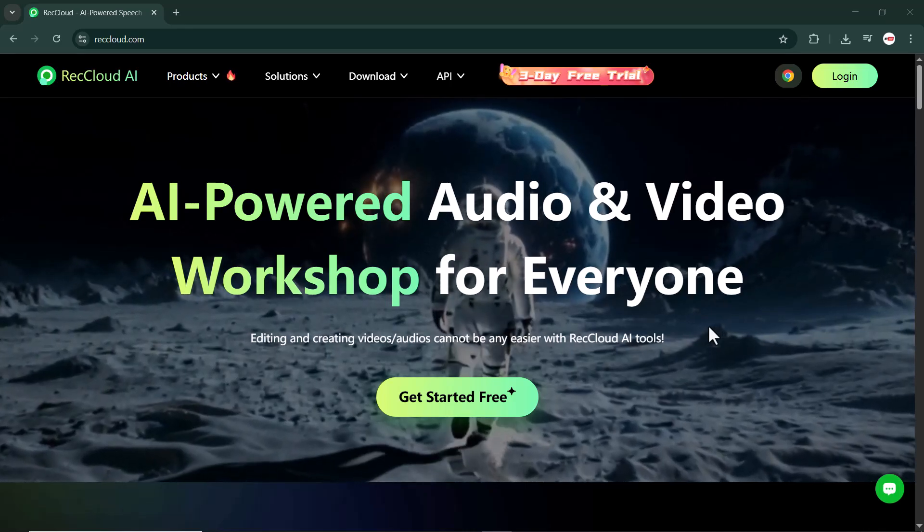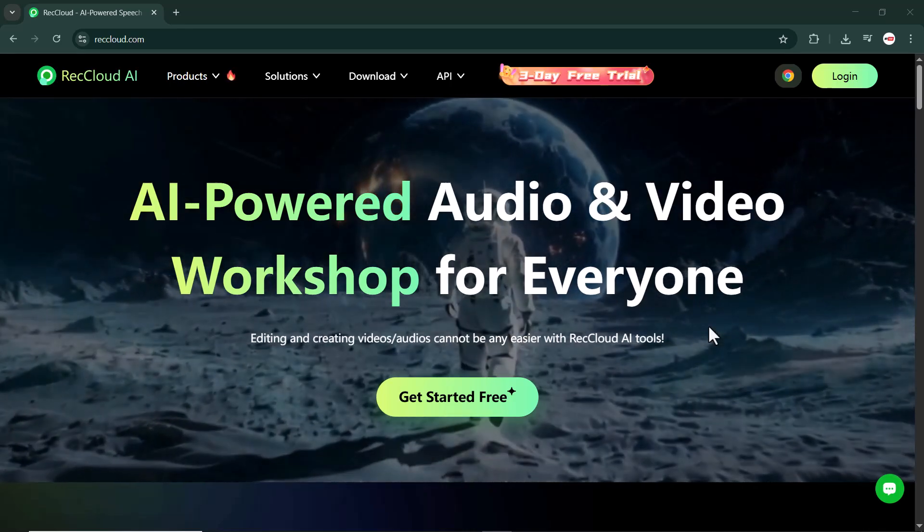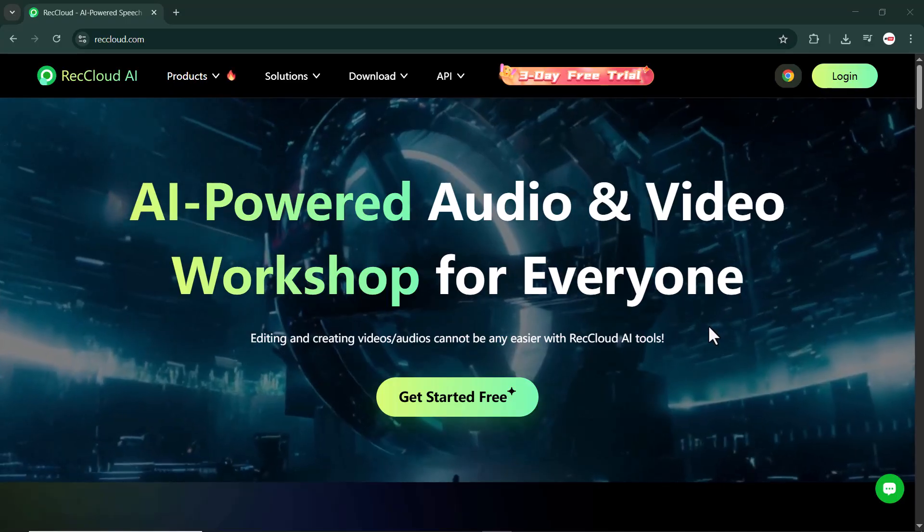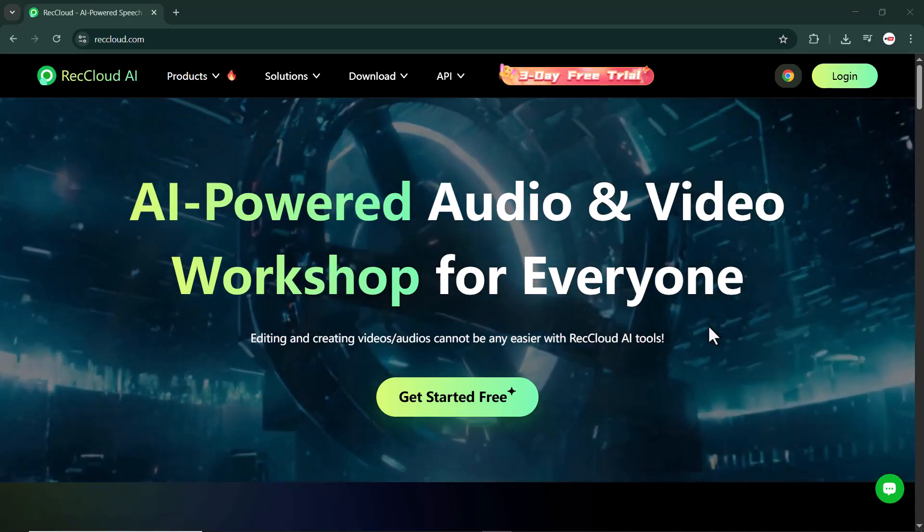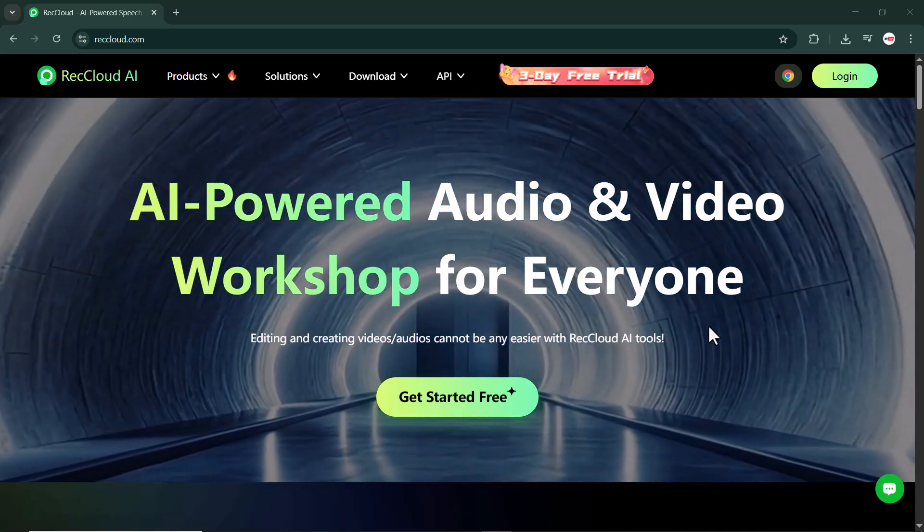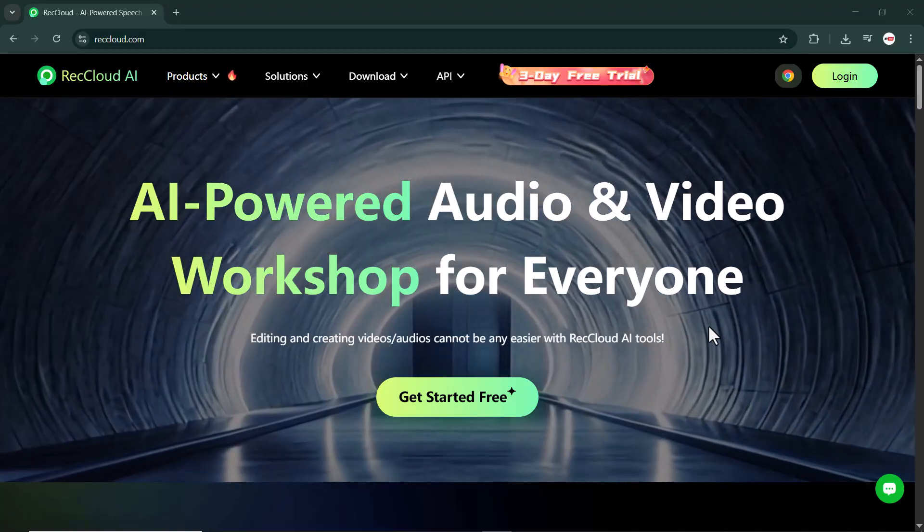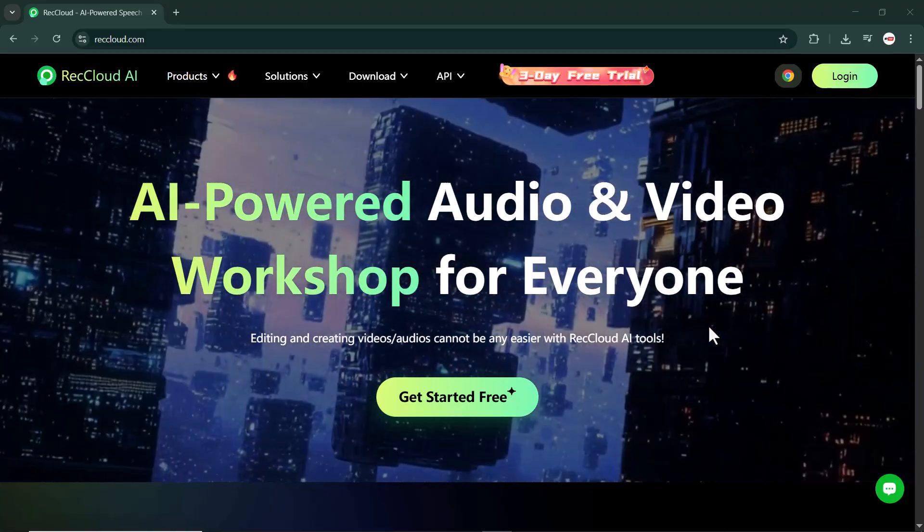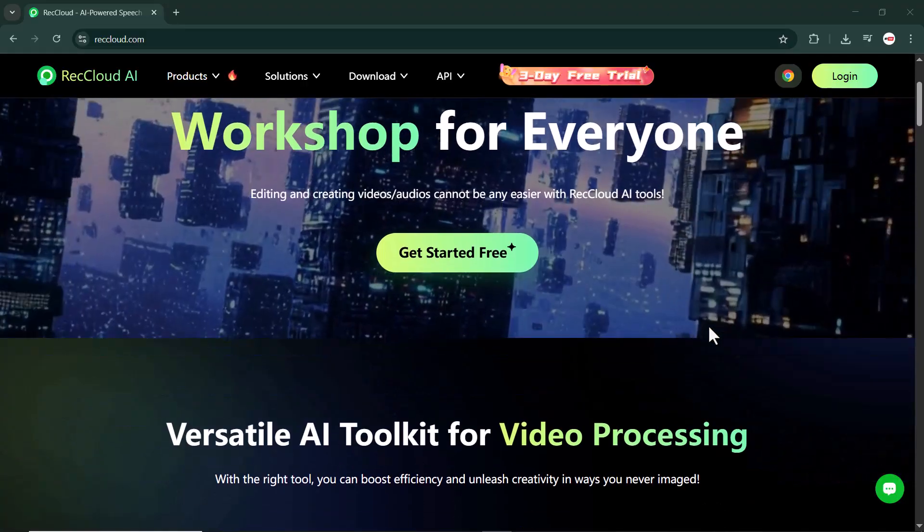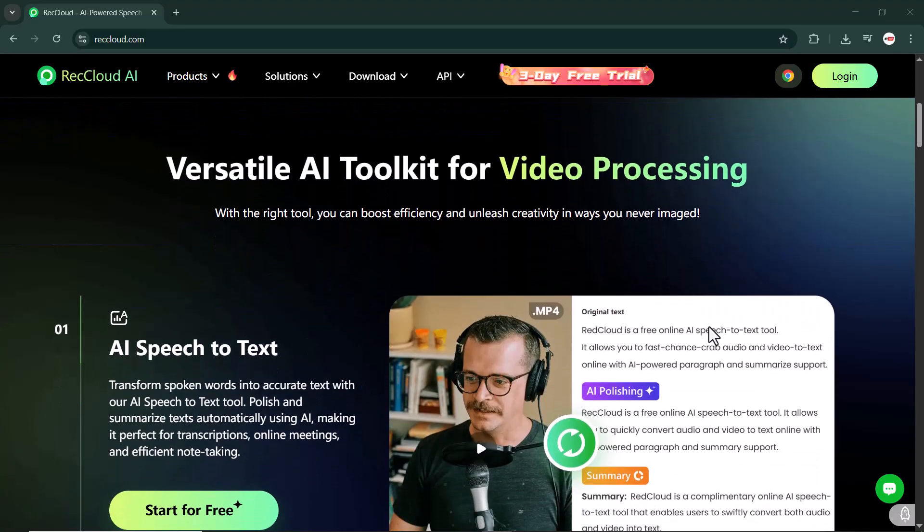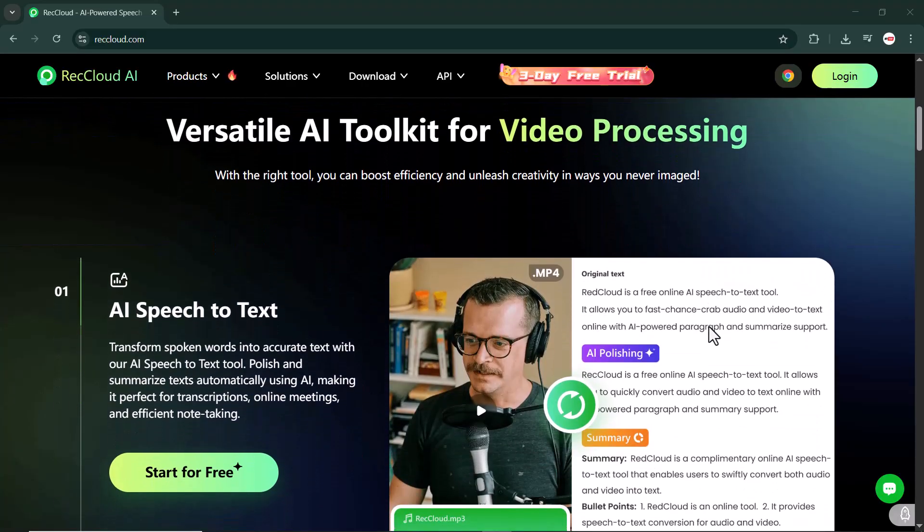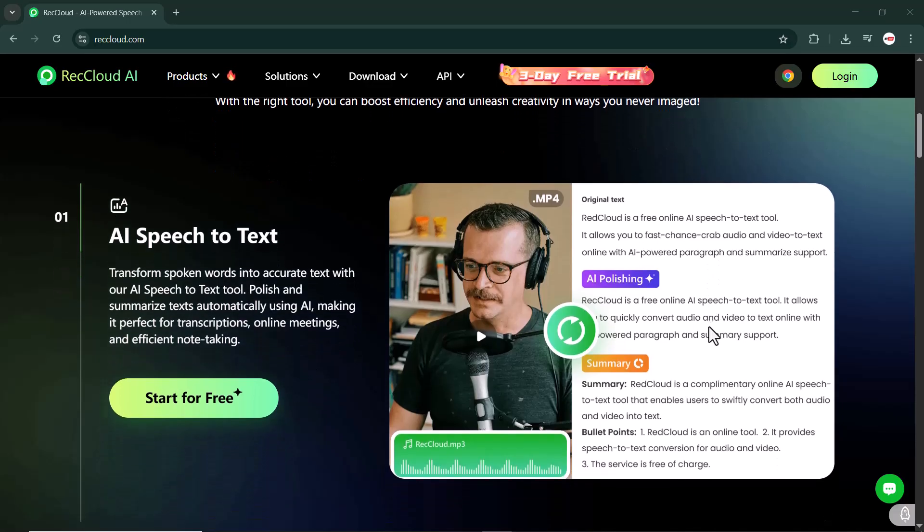Hey everyone, welcome back to my channel. In today's video, we are diving into an amazing AI tool called RecCloud, a platform that helps you generate subtitles automatically using the power of artificial intelligence. Whether you are a content creator, YouTuber, or just someone who wants to make their videos more accessible, RecCloud can save your time and effort.